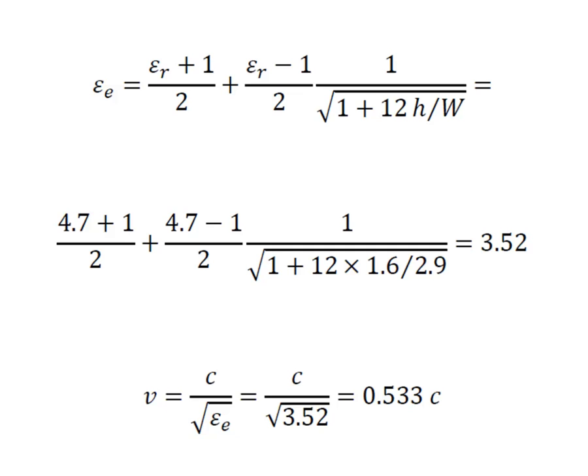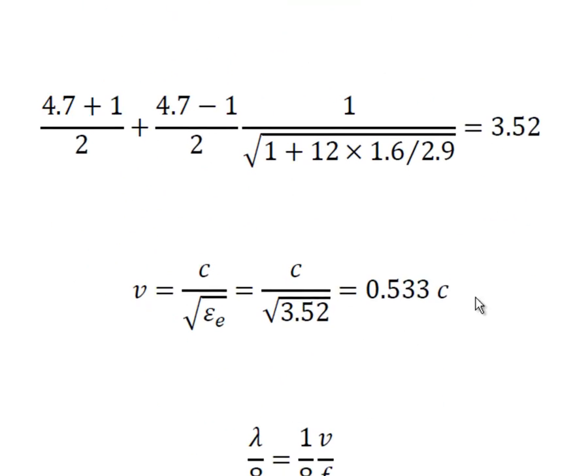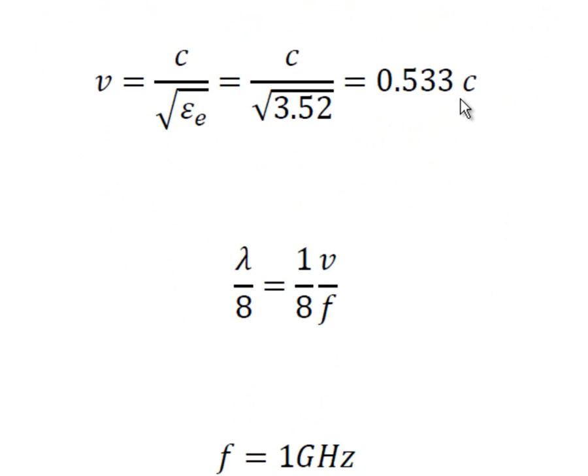So in the case of a microstrip line the situation is a little bit different because we can't just use the dielectric constant alone to calculate the speed of propagation of the signal along the line. As we've seen in the notes part of the signal will be travelling in air and part of the signal will be travelling the dielectric. So we need to get a kind of average or weighted average dielectric constant to account for this phenomenon. And that's the effective dielectric constant epsilon e. And this can be calculated with the formula that is shown. So if we calculate in our case using 4.7 as a dielectric constant and using 1.6 as a height and 2.9 as a width we get 3.52. This translates in a velocity of propagation along the line equal to 0.533 times the speed of light. So it's almost half the speed of light.